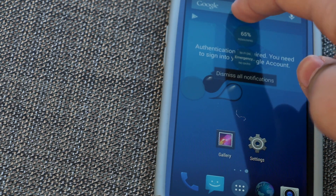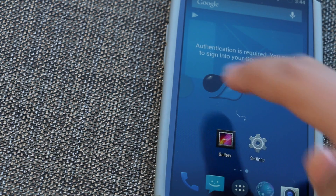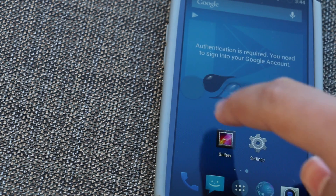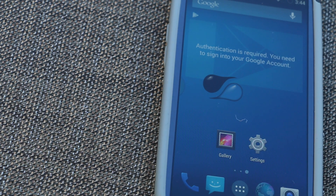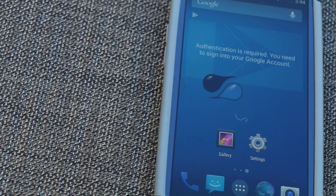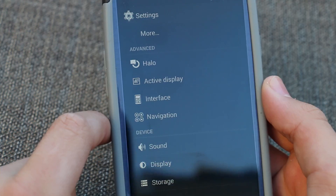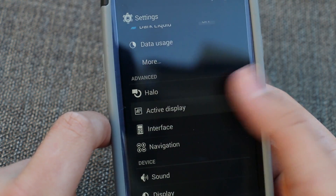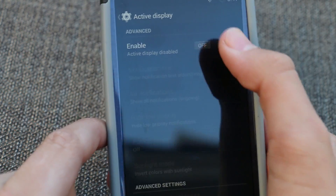If you swipe up, you get different stats like the clock, battery percentage, and any notifications that are there. You can also swipe down to delete any Halo messages. But in my opinion, there's one feature that's even cooler than that and that's active display.